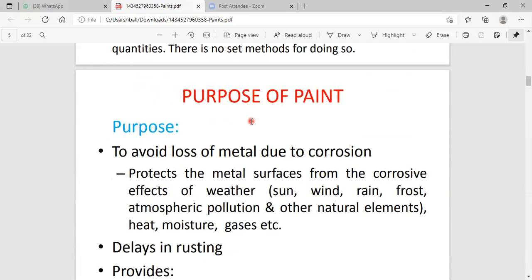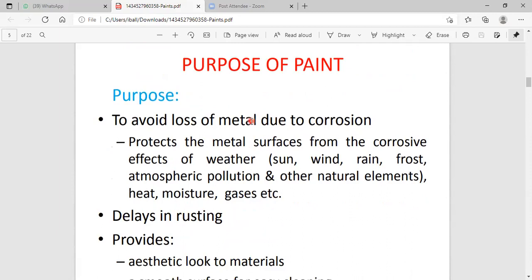We are discussing about the purpose of paint. The first main purpose is to avoid loss of metal due to corrosion. What is known to be corrosion? Corrosion is a destructive property where the metal surface is covered with a metal oxide layer. Corrosion is the destruction of a metal surface when the metal surface is exposed to environment. To avoid the loss of the metal due to corrosion, the metal surface is completely covered with paint.